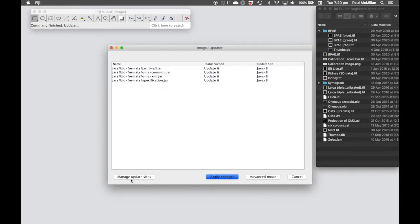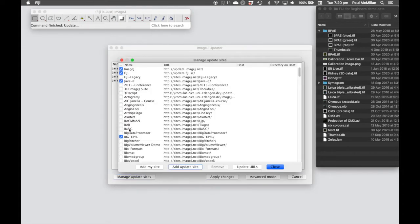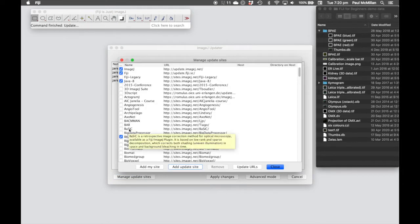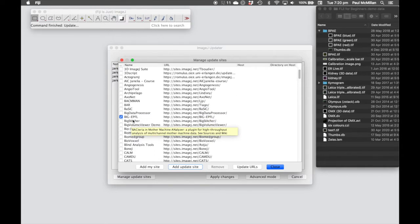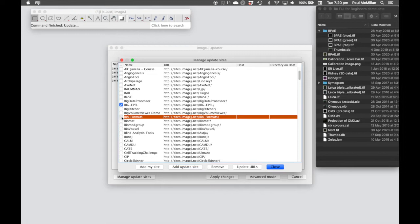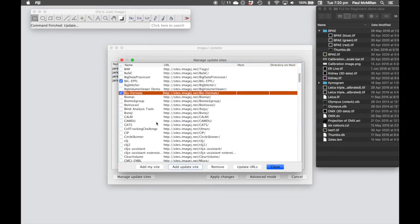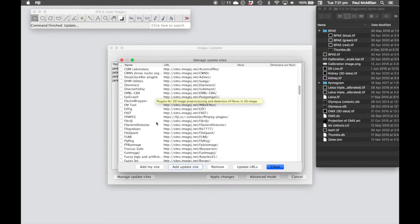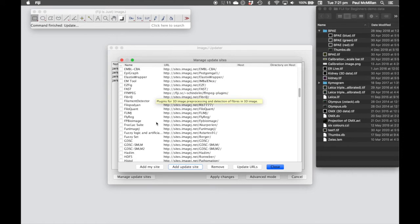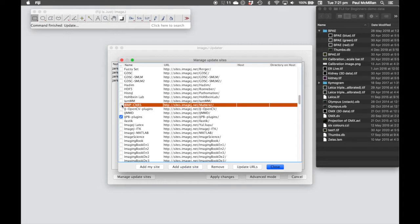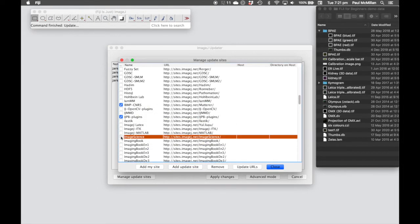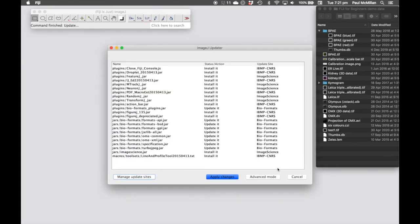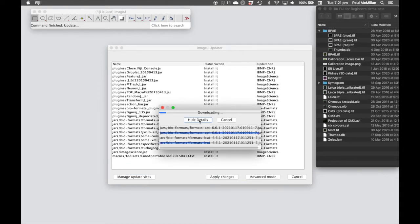Once we've completed those updates, we can go to the Manage Update Sites button and we need to select the three update sites for FigureJ. The first one is the Bioformats and the following two are IBM P-CNRS and Image Science. We can then click Close followed by Apply Changes and that will install those plugins into your Fiji.